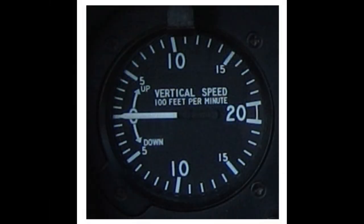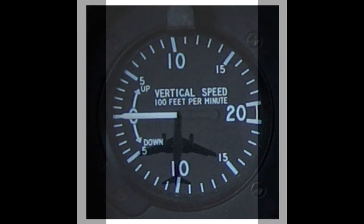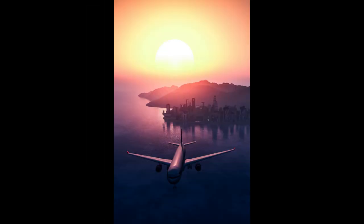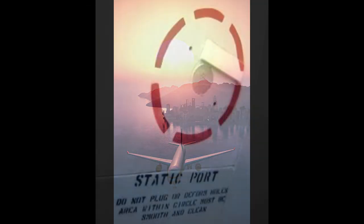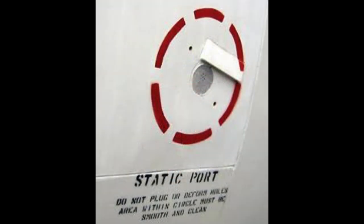The VSI uses internal pressure differential to provide a visual indication of how fast the aircraft is climbing or descending. A diaphragm with chambers connected to the static port expands or contracts in response to climbs and descents, causing the instrument to indicate the rate of climb or descent in hundreds of feet per minute, FPM. A hole in the diaphragm releases the pressure change to return to zero rate when no change is occurring.